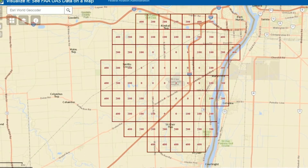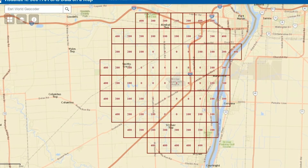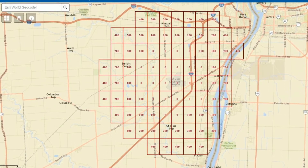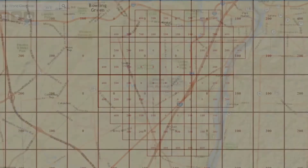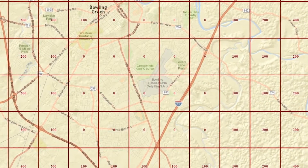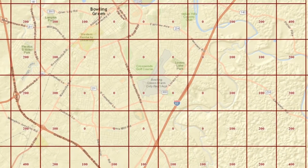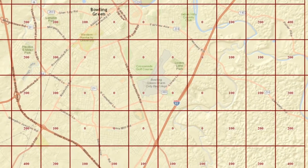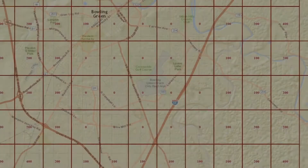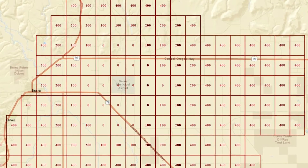These grids are roughly one minute of latitude by one minute of longitude, or 600 acres. The numerical value in each box is the maximum altitude above ground level that can be approved by FAA headquarters without further coordination with an individual air traffic facility. Air traffic facilities conducted a study of their local airspace and determined UAS operating in that grid below that altitude will have limited impact on their air traffic operations.